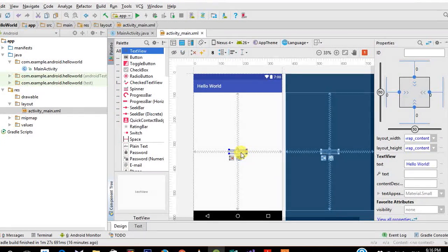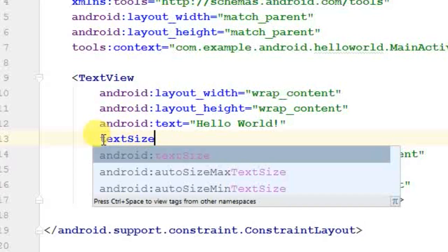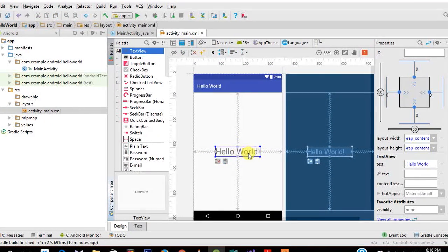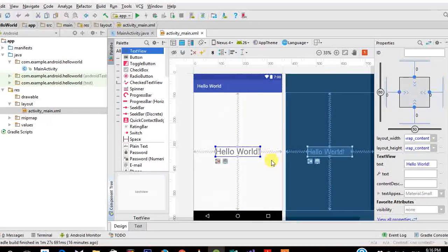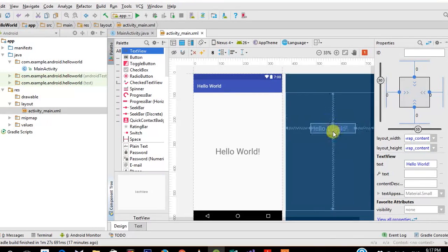Let's make the Hello World text much bigger. I'll type 'textSize' — Android Studio autocompletes the attribute — and set it to 36sp (scale-independent pixels). You can see the text has become much larger. In Android Studio 2.3 you'll also notice springs in the design view — these constrain the text view to the layout on all four sides (left, top, right, bottom) and you can move it around.